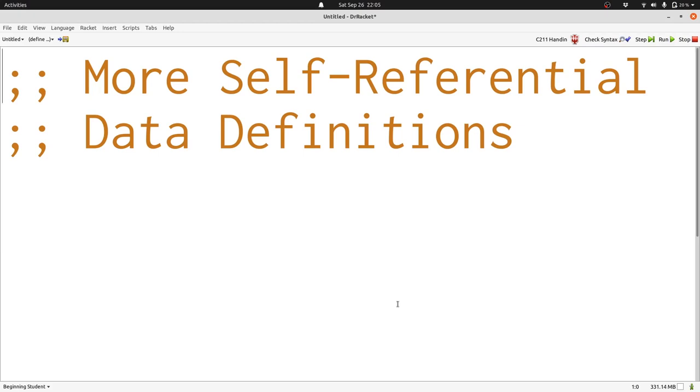In this lecture we're going to look at more self-referential data definitions and we're going to show how the template helps us write functions that process them. Let's get started.